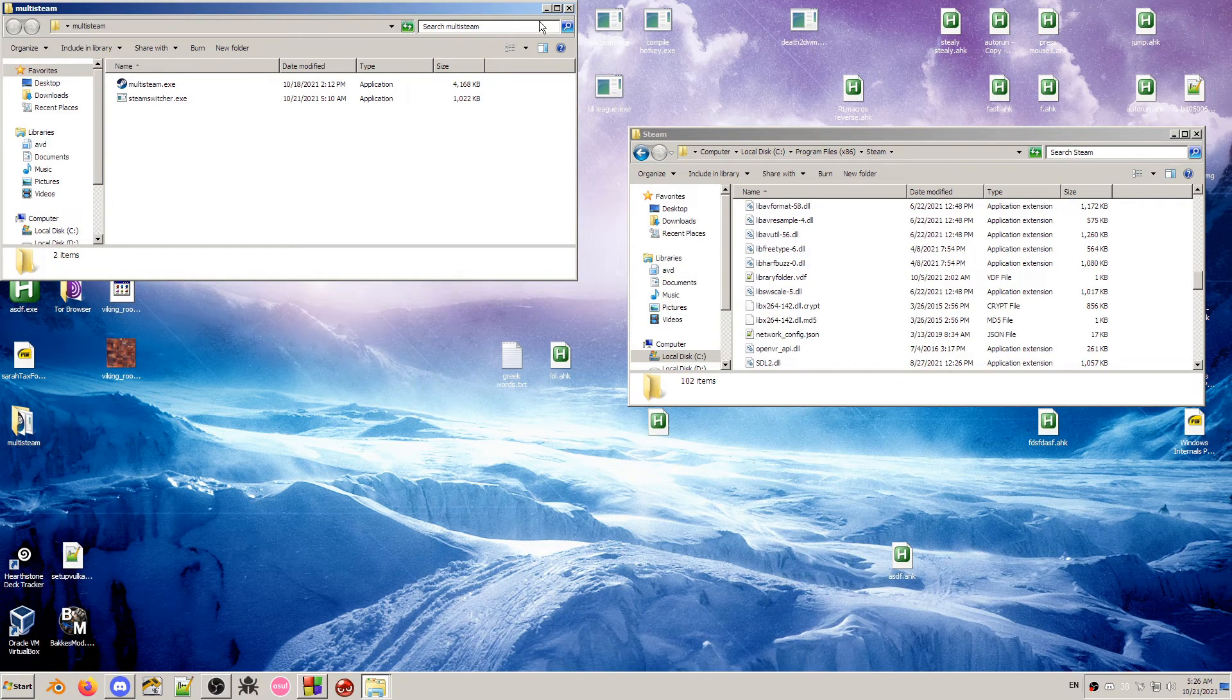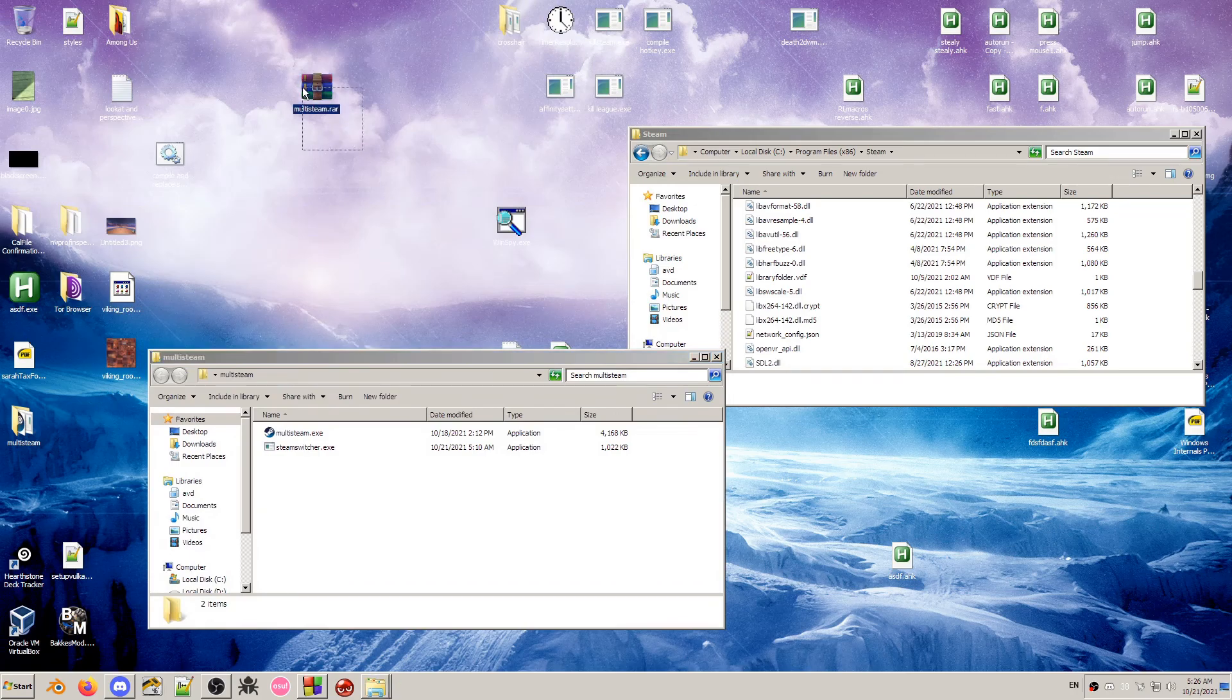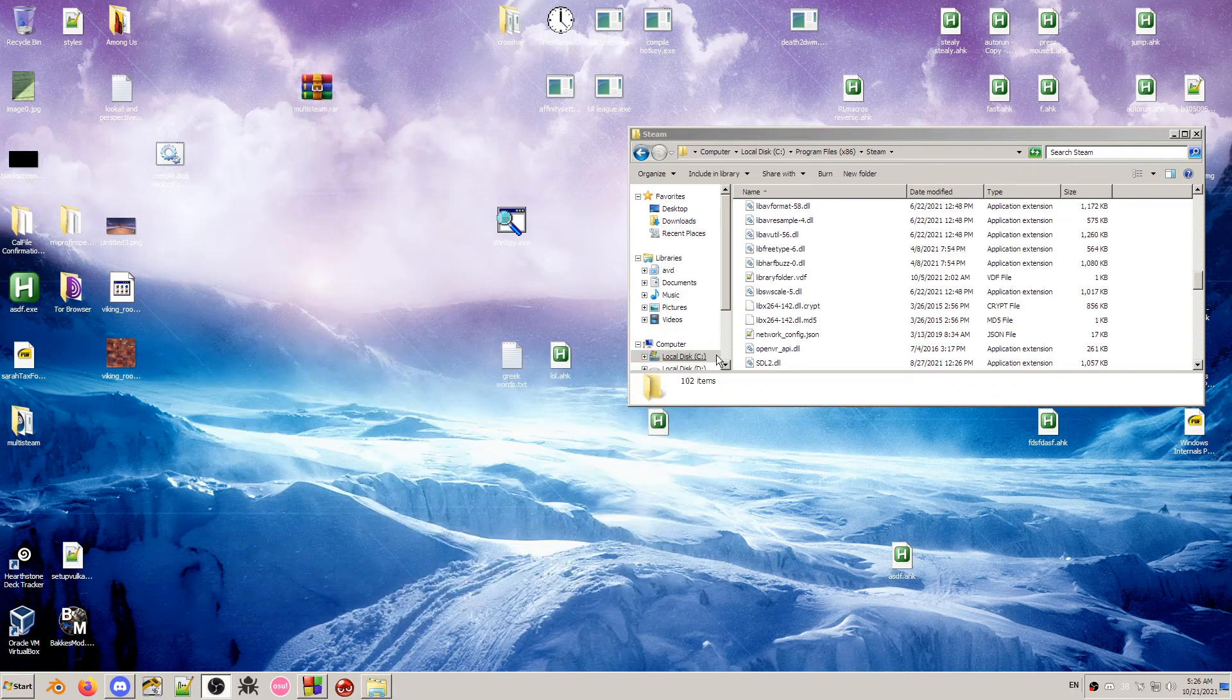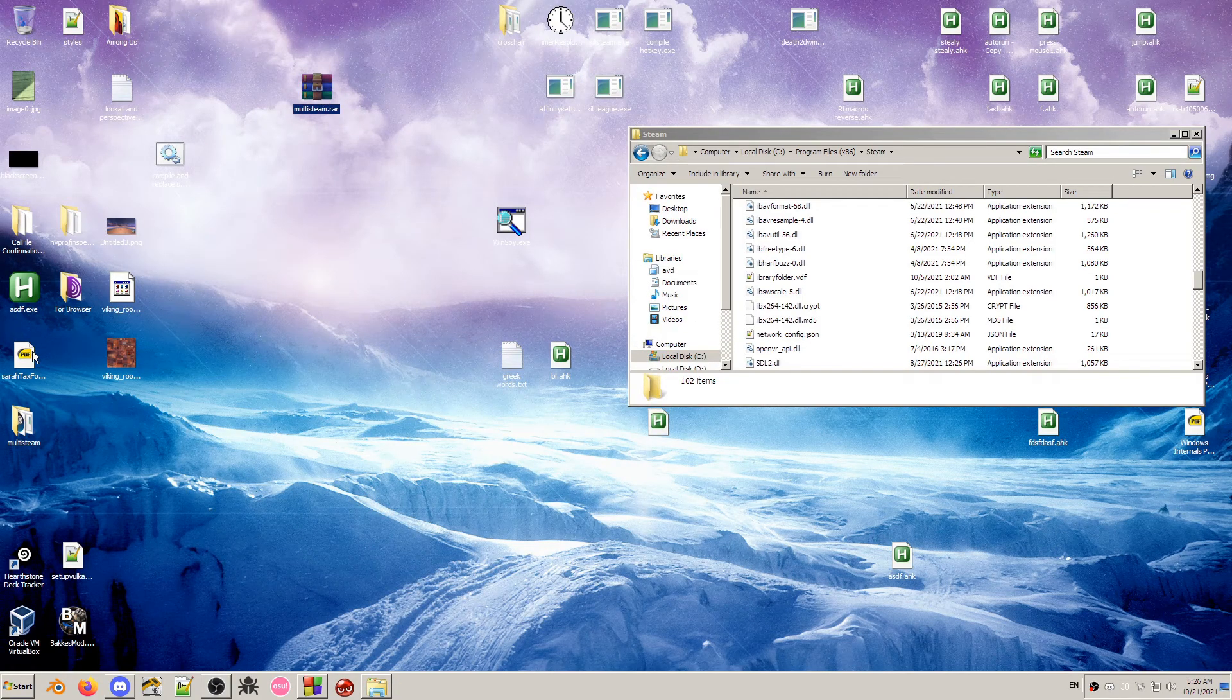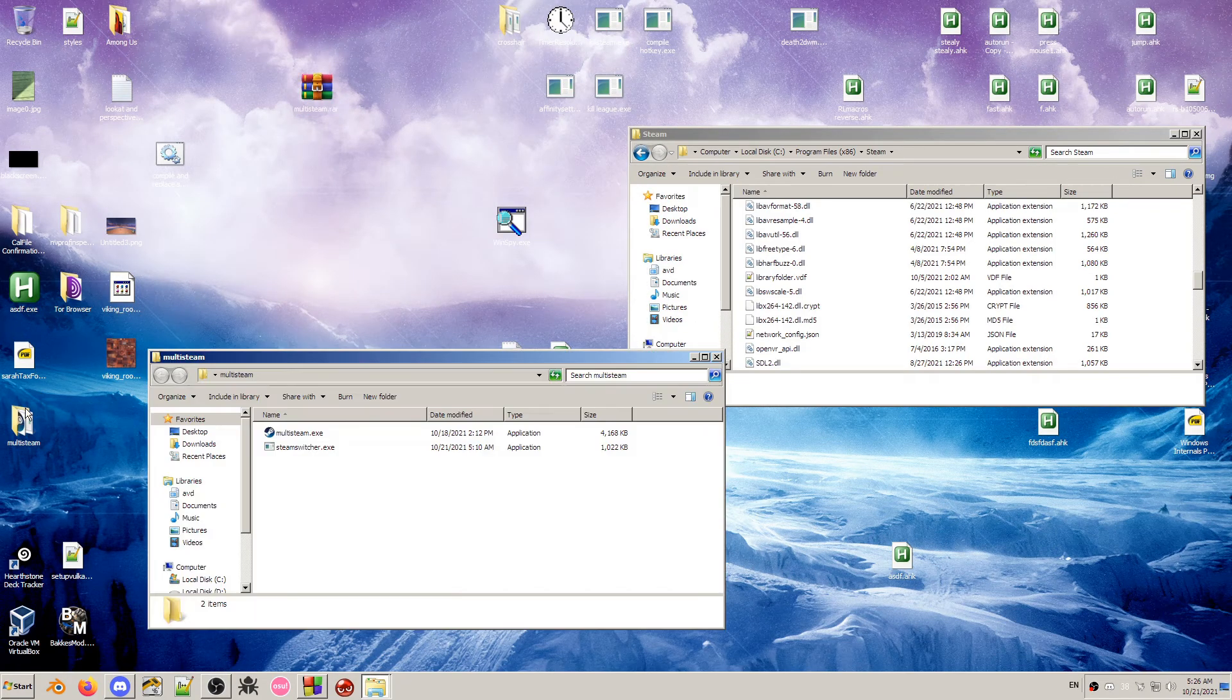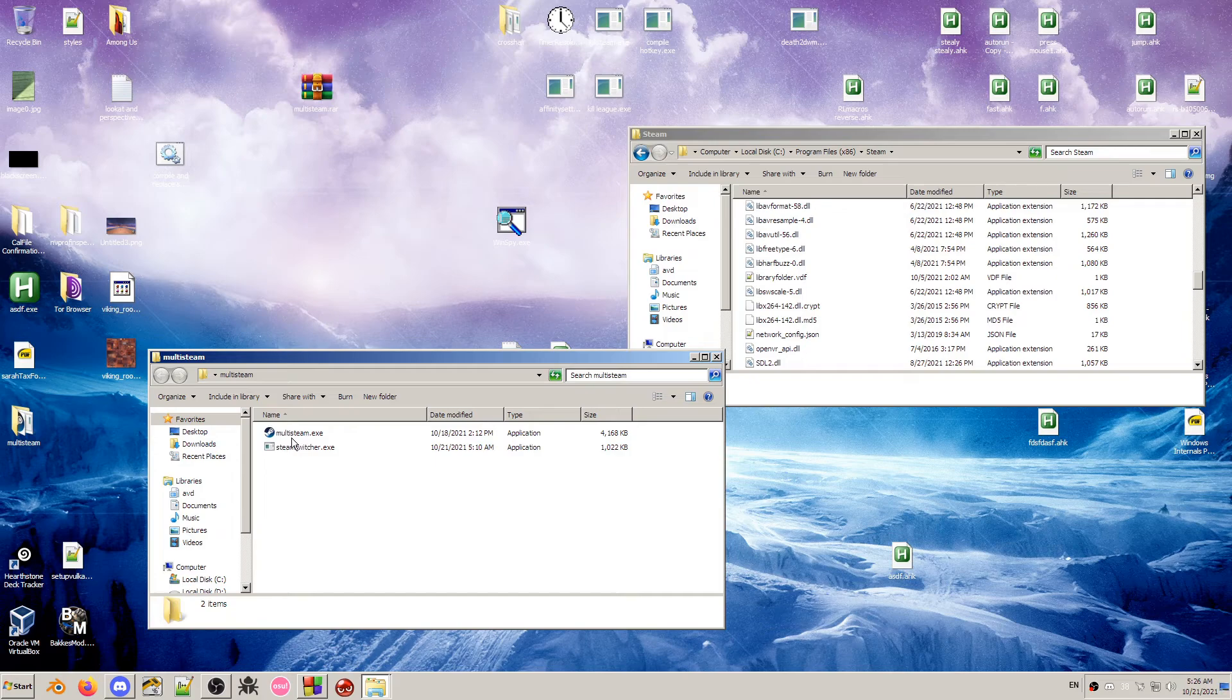Okay, so first you should extract multisteam.rar anywhere. I extract it to the desktop. Here are the files within.